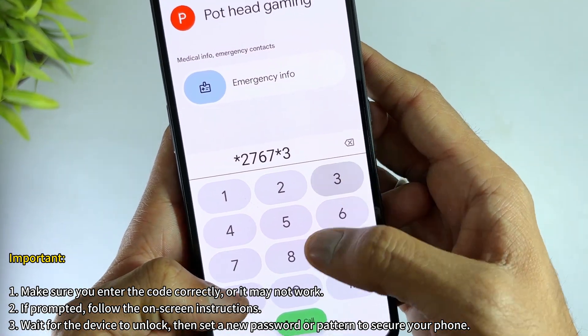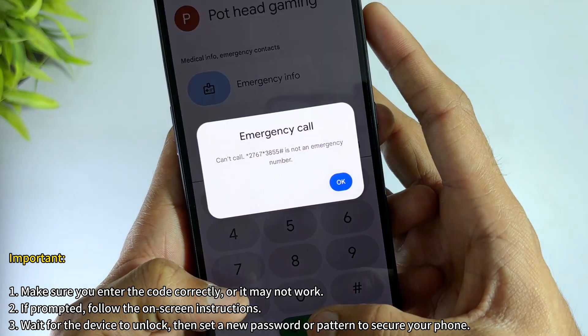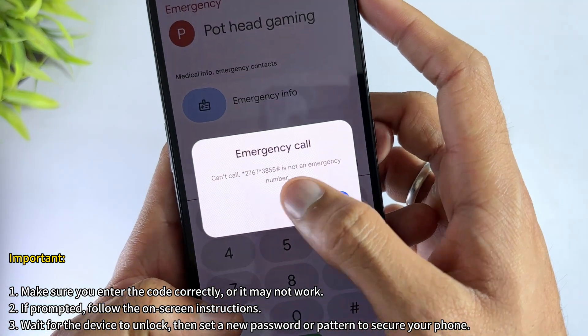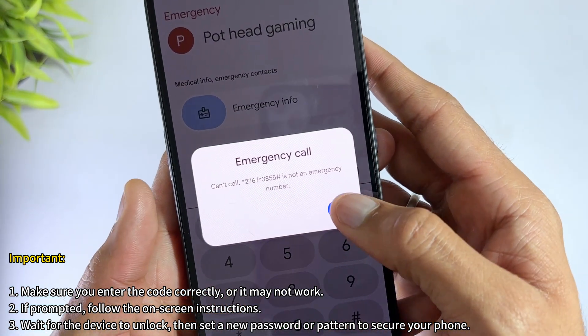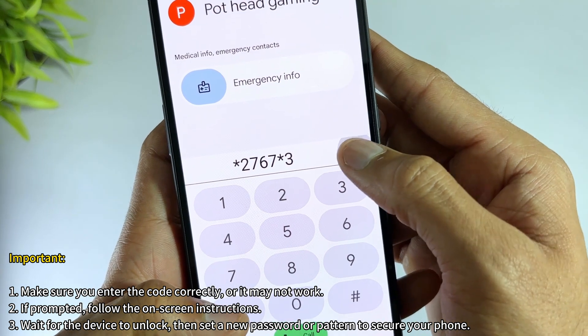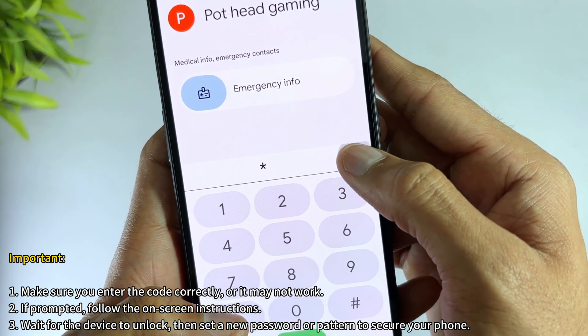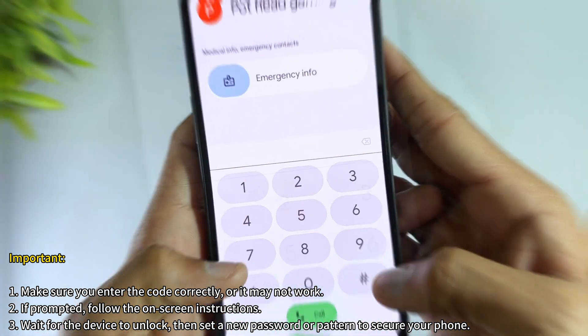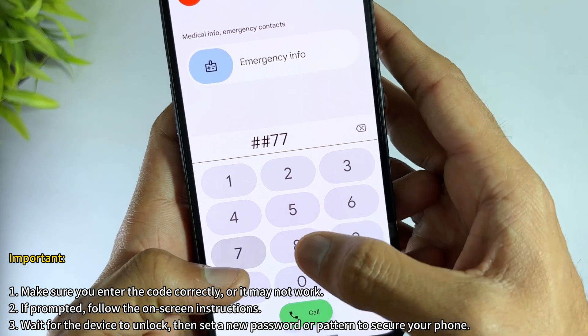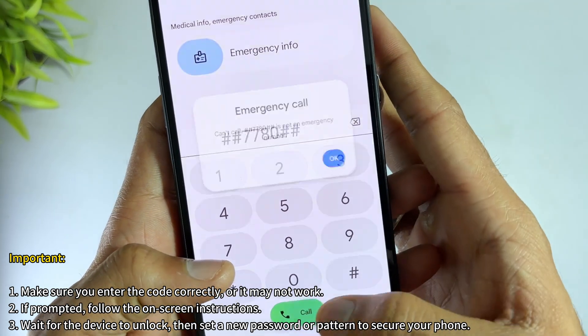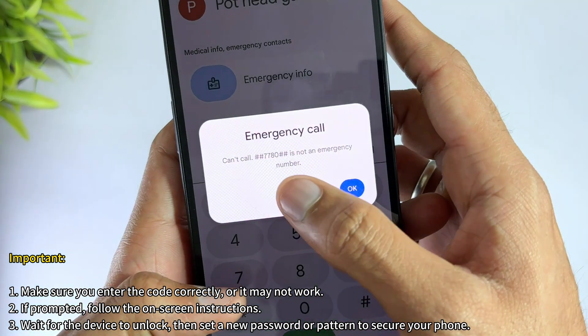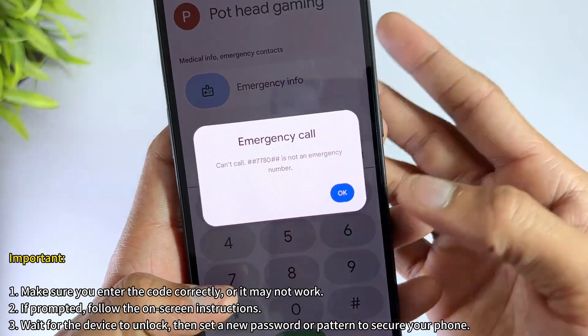While the master code can be helpful, it doesn't always work. In fact, it only has about a 50% success rate. Worse, entering the wrong code can cause irreversible damage to the operating system, making your phone unusable. But don't worry, if the master code fails, there's a safer alternative with a higher success rate.